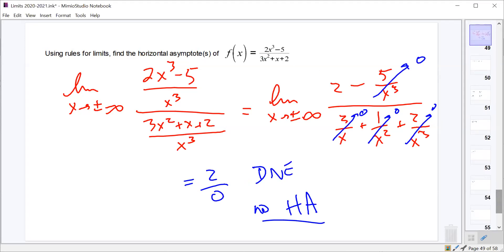On the AP test, there's a chance they may ask you what the horizontal asymptotes are and have you justify using limits. If they ask you to justify it with limits, you know how to do this. But if they just want to know what the horizontal asymptote is for a simple rational function, you can use the shortcut rule. Generally though, they'll ask you to justify it using limits.